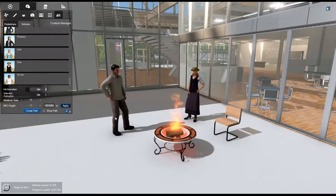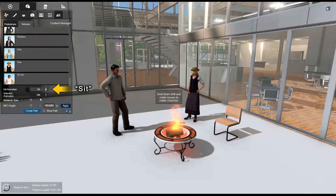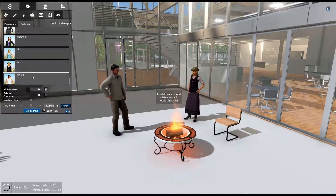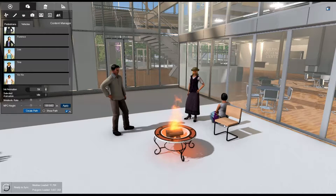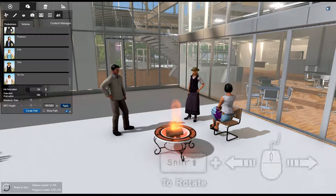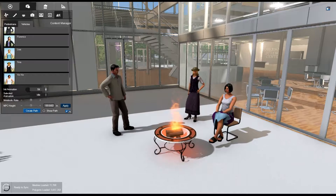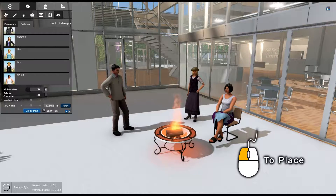You can similarly place seated pedestrians. Simply change the Initial Animation position to Sit. Select your pedestrian style, locate your desired position, orient your pedestrian, and left-click to place.